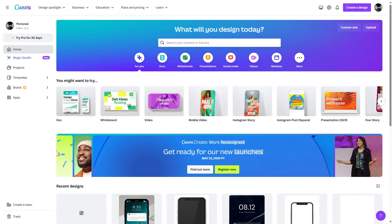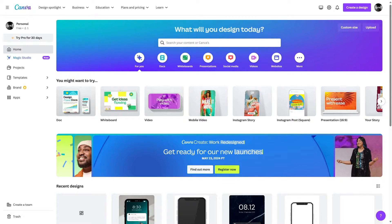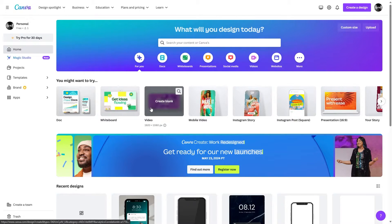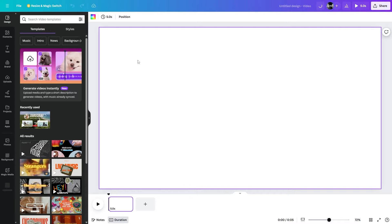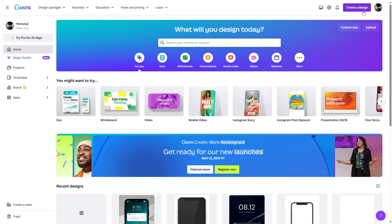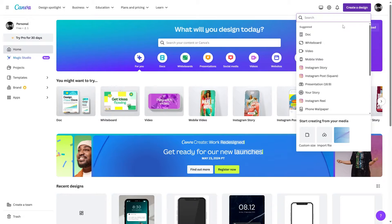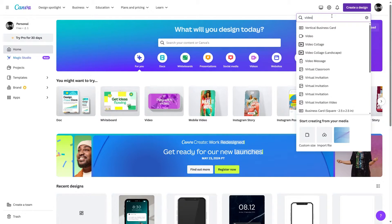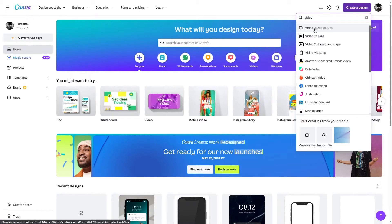For this one, we will be using the template for the video that is 1920 by 1080. If you can't find that one on your home screen, let me just go back. You can create a new design and right here you need to search for the video and then select this. As we have already opened that, let's move on.